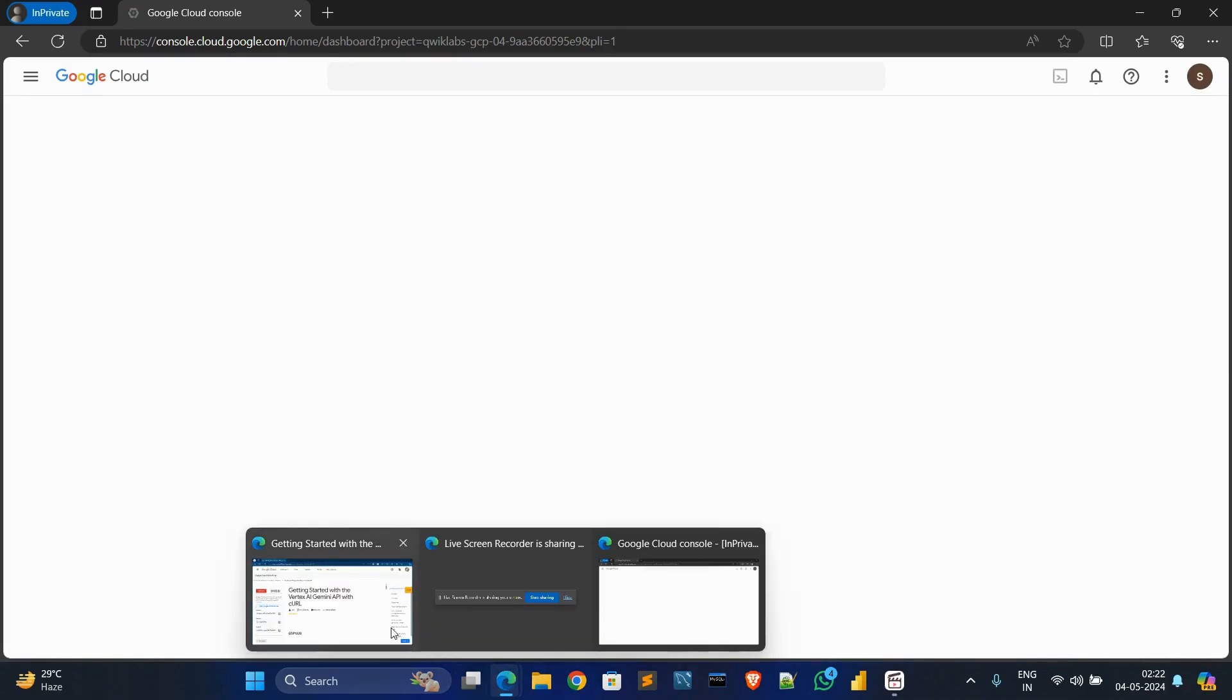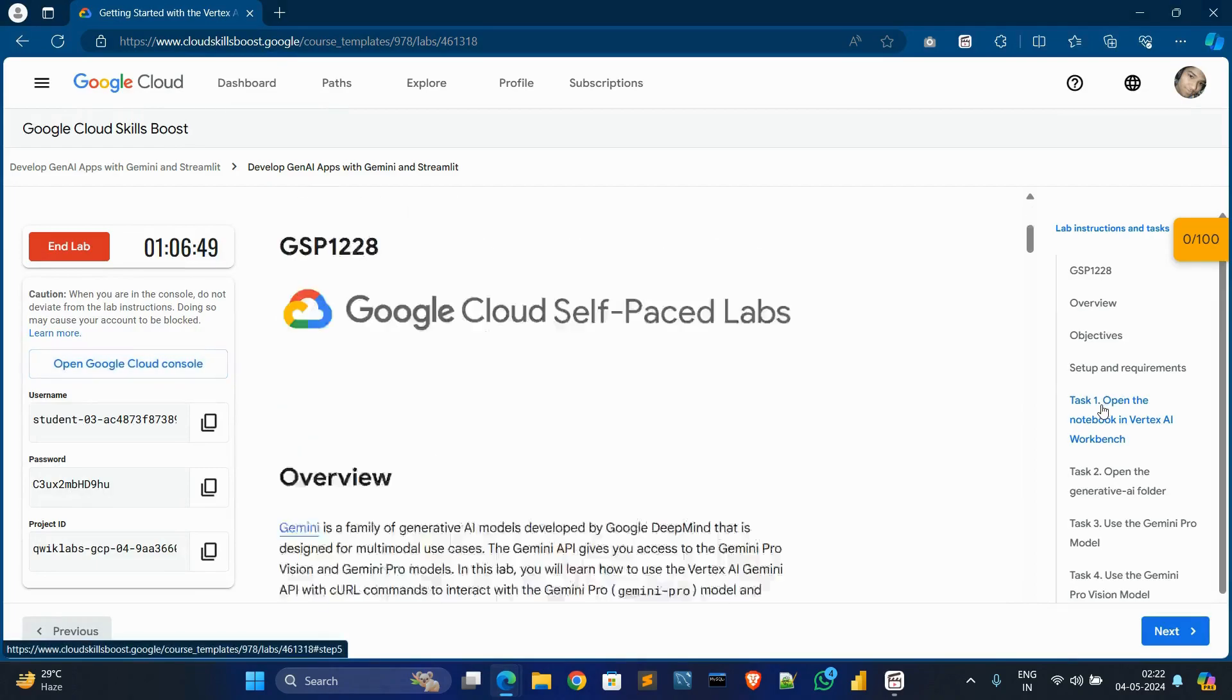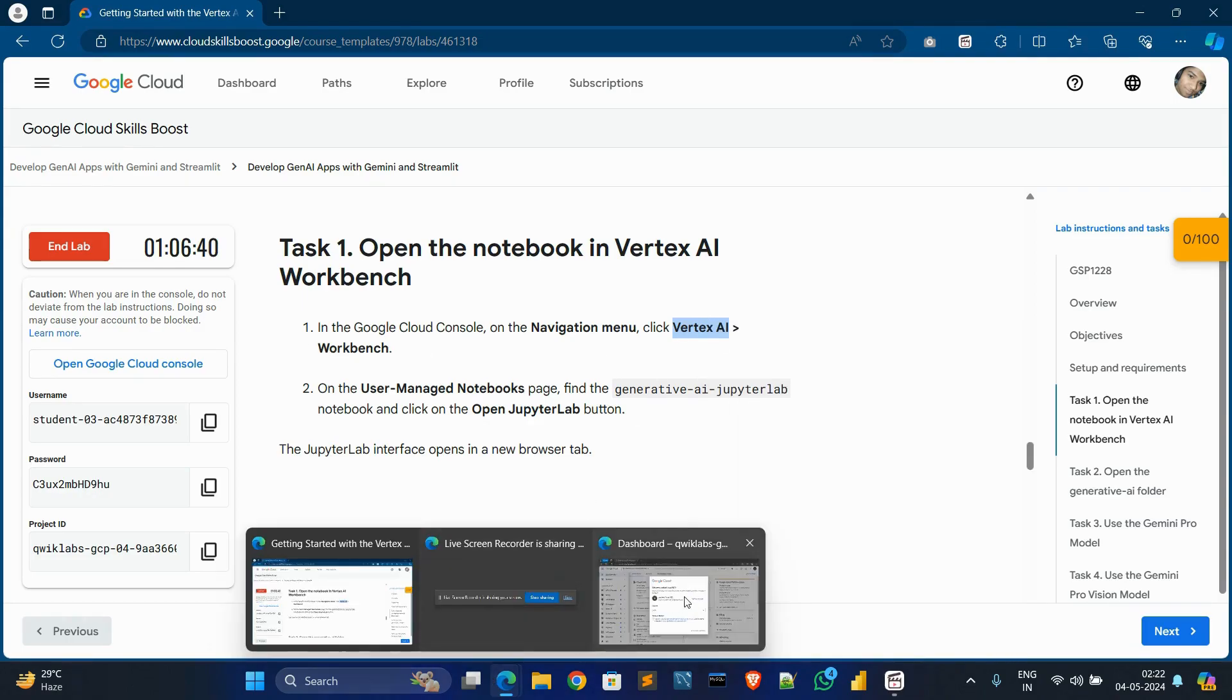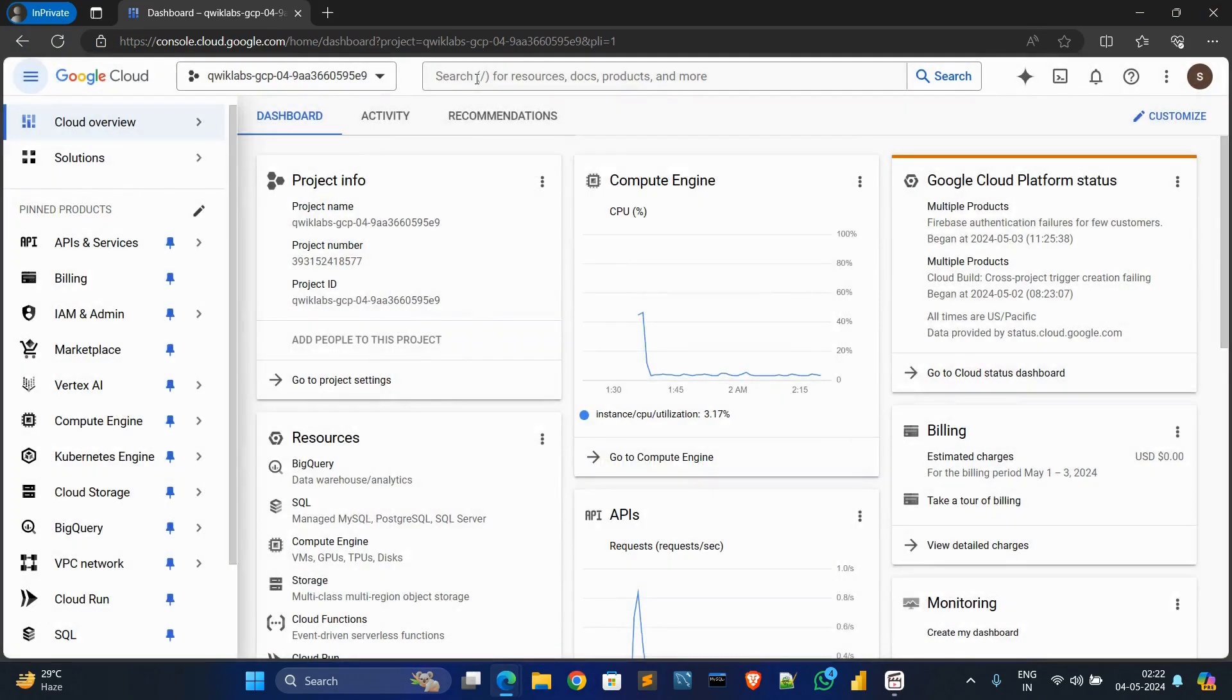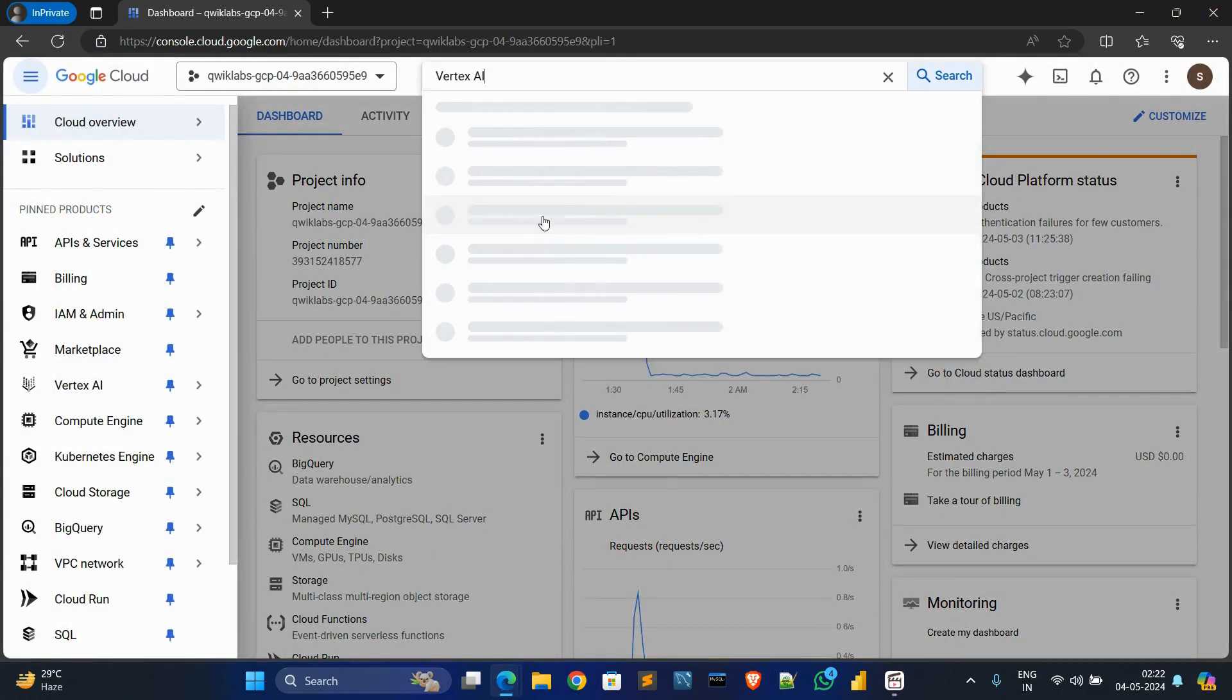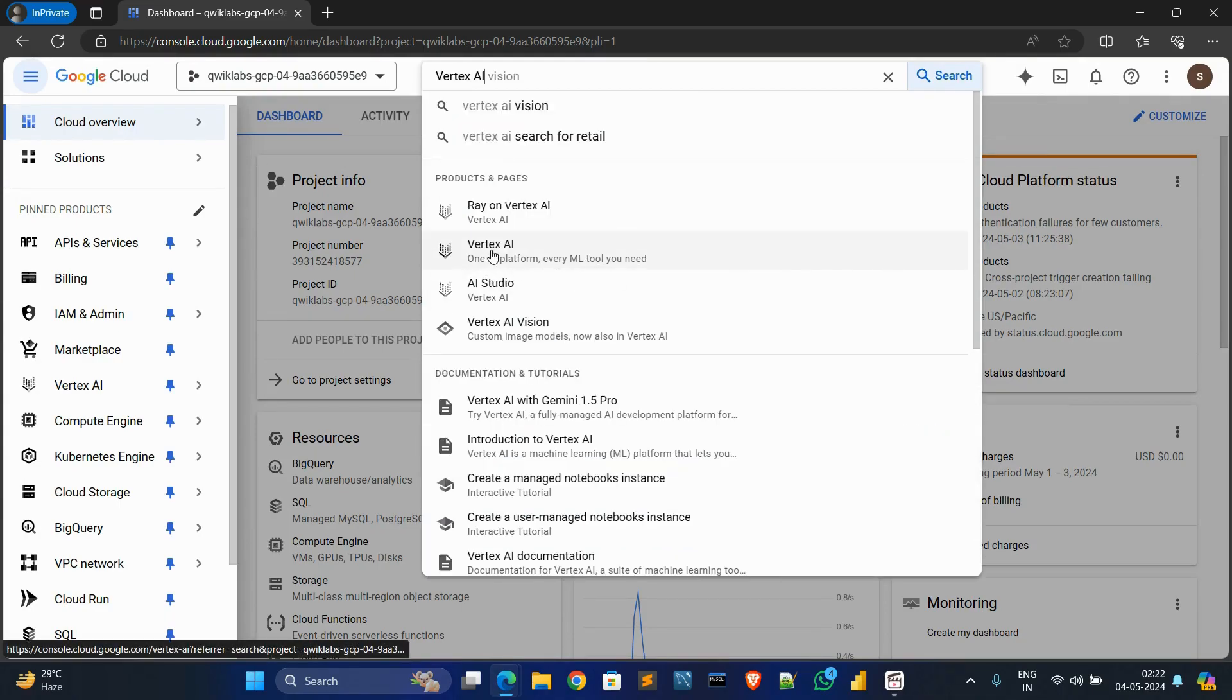Click on the top one, copy this Vertex AI. Go here, check the box again, continue, and in the search box paste it and click on this Vertex AI.